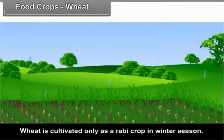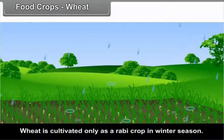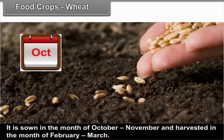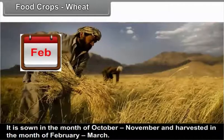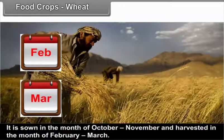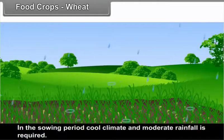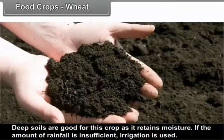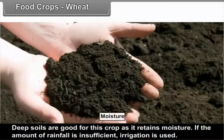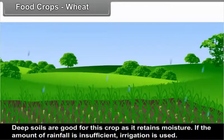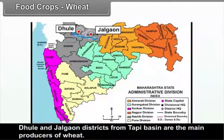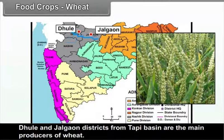Wheat is cultivated only as a Rabi crop in the winter season. It is sown in October to November and harvested in February to March. Cool climate and moderate rainfall are required during the sowing period. Deep soils are good for this crop as they retain moisture. If rainfall is insufficient, irrigation is used. Dhule and Jalgao districts from the Tapi basin are the main producers of wheat.